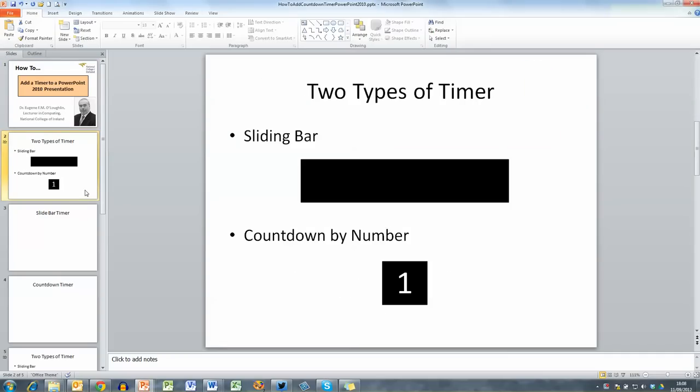Now there are many ways of creating timers in PowerPoint and I'm just going to show two simple ways. The first of these is a sliding bar and the second one is a countdown by numbers. Both of these animations are five seconds long.